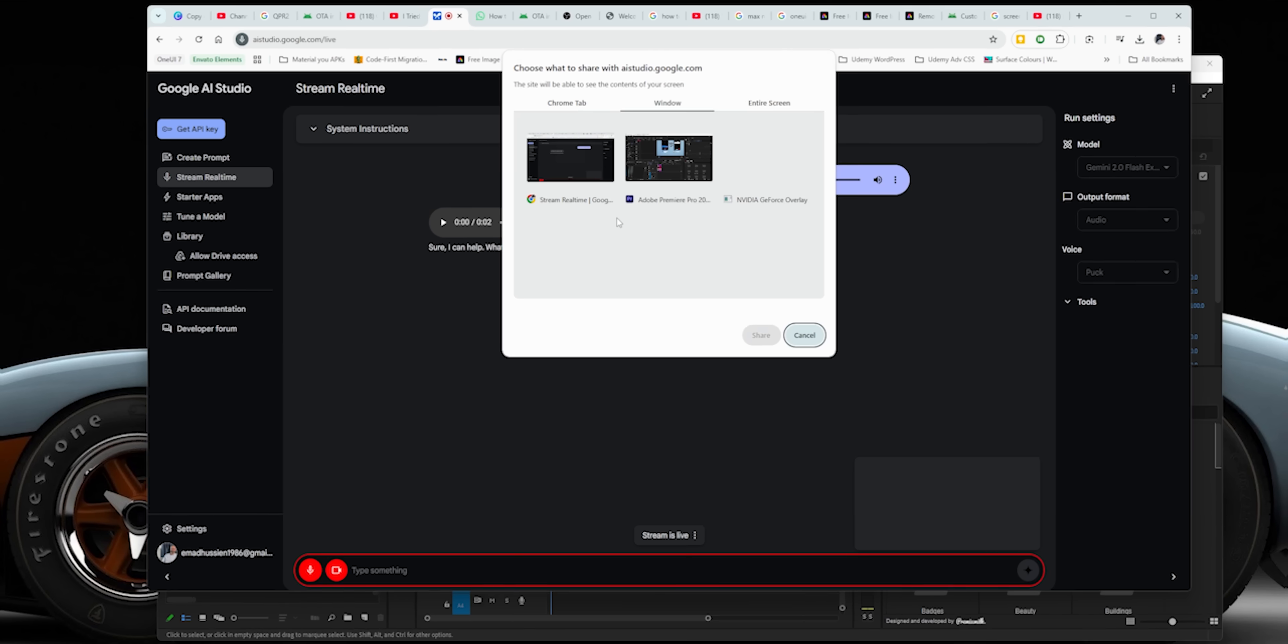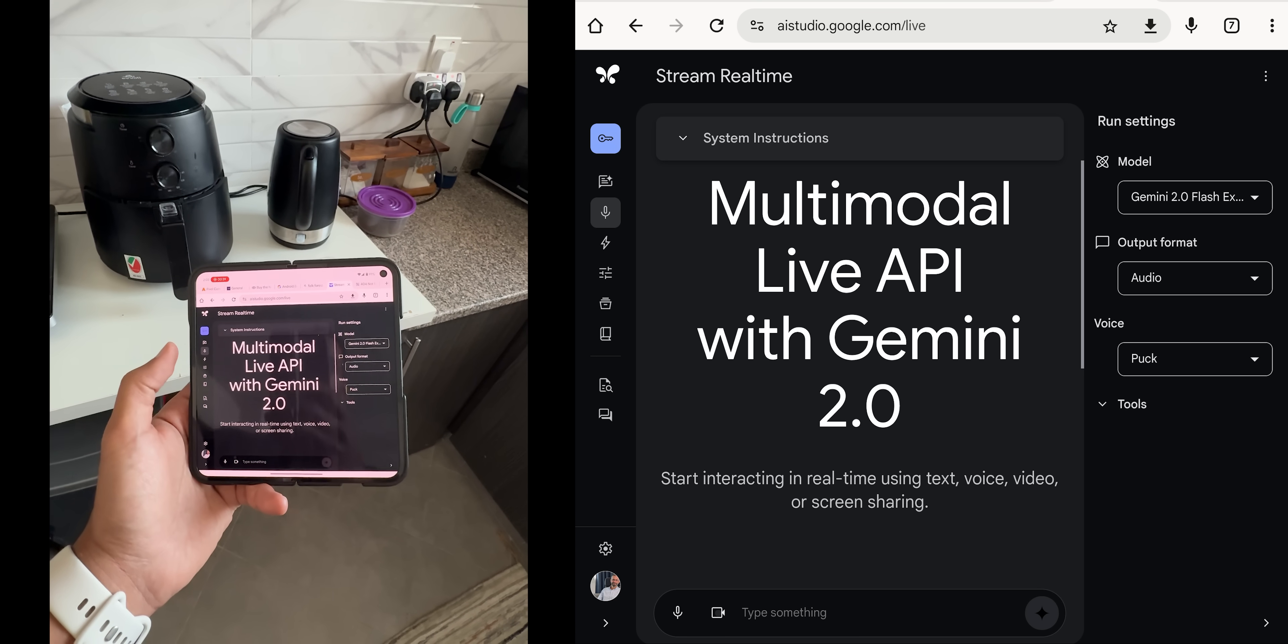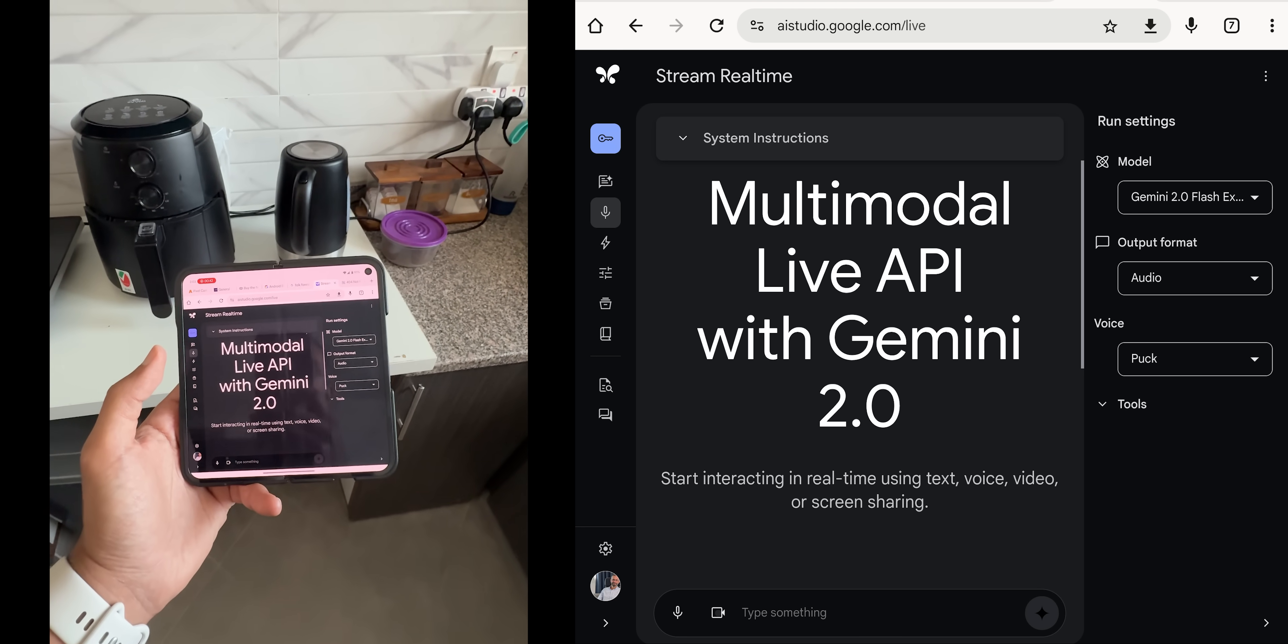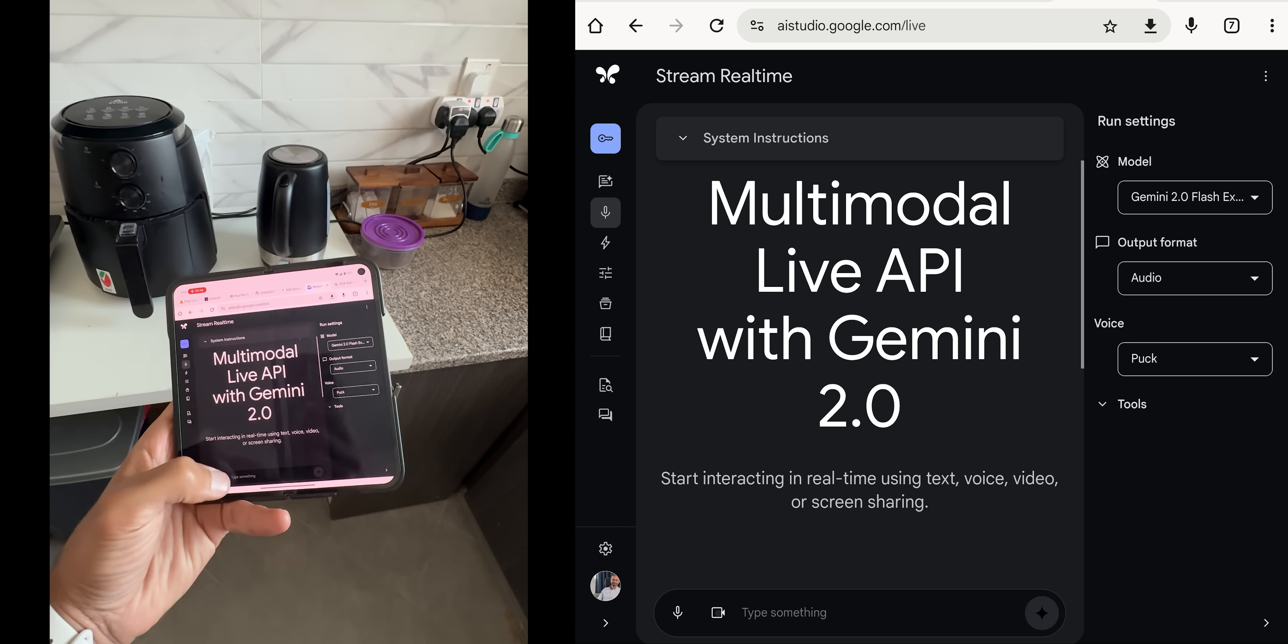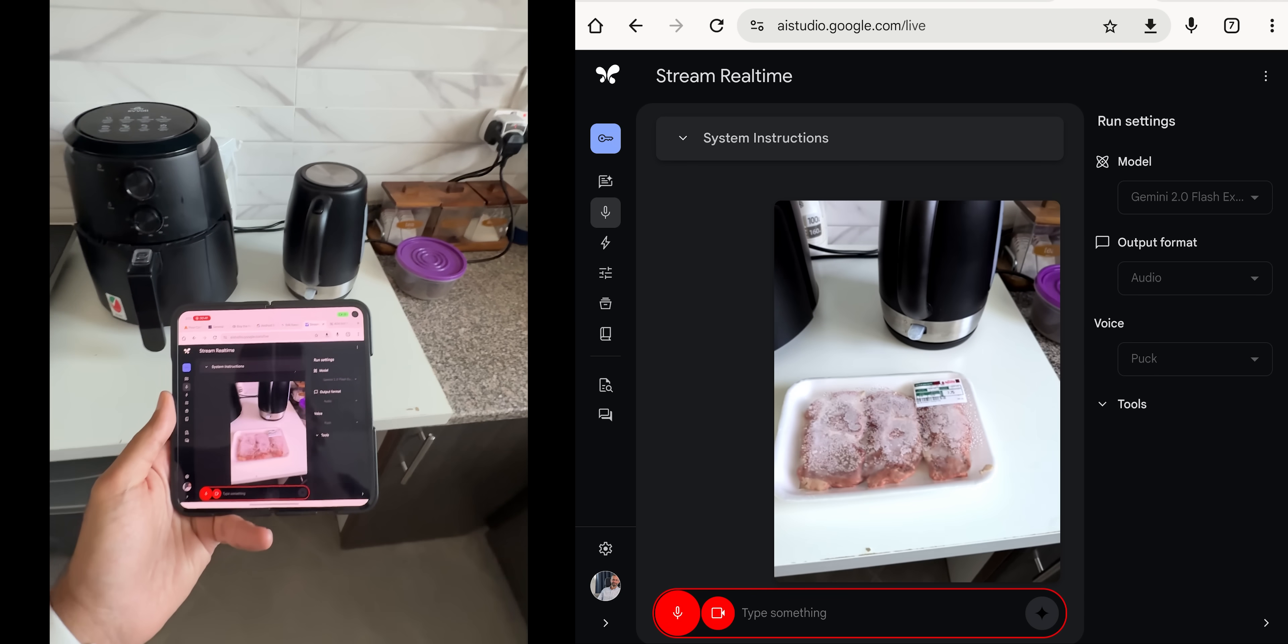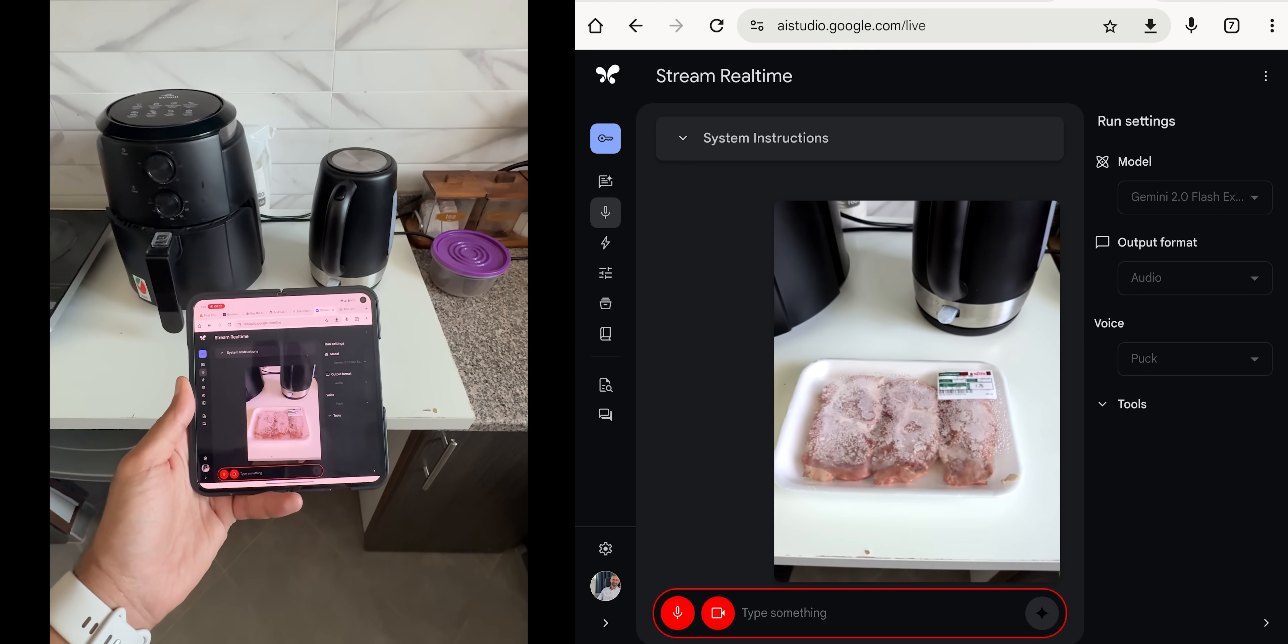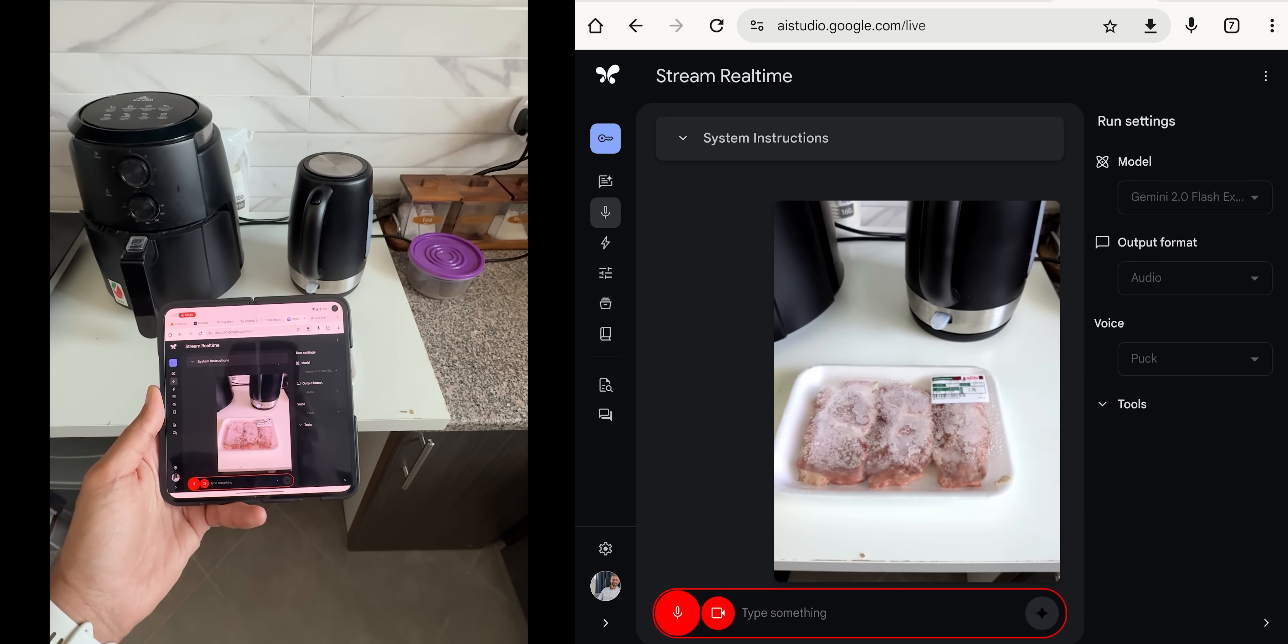So here I have the AI Studio website set to the live stream feature, and I'm going to use the camera to get some help cooking a meal, so let's see how it works. Here I will start the camera. Hi Gemini. Gemini, can you hear me?